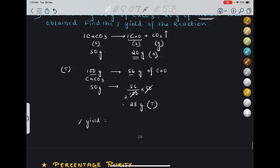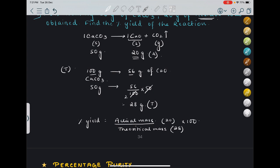Applying the formula: percentage yield = actual mass / theoretical mass × 100 = 20/28 × 100 ≈ 71.4%. This is the percentage yield of this reaction. This is a small topic, but you need to know stoichiometry and limiting reagent concepts to find the theoretical moles or mass.